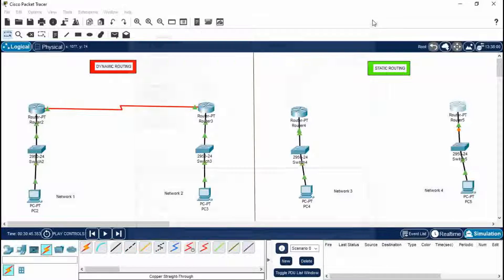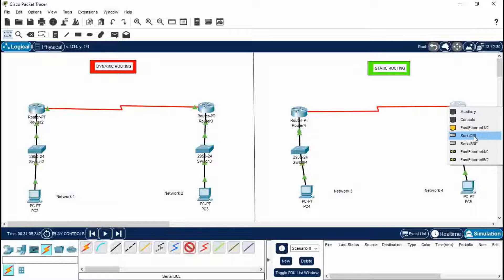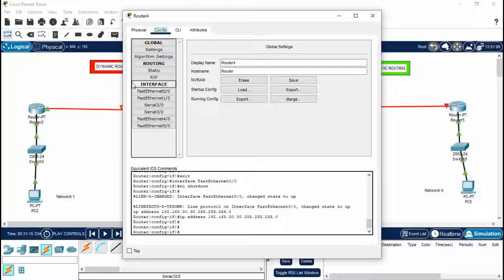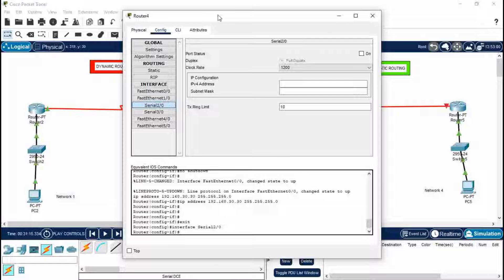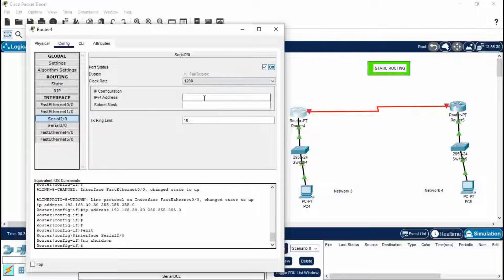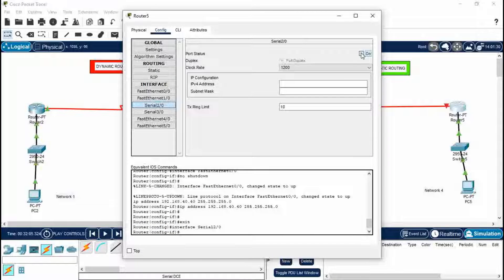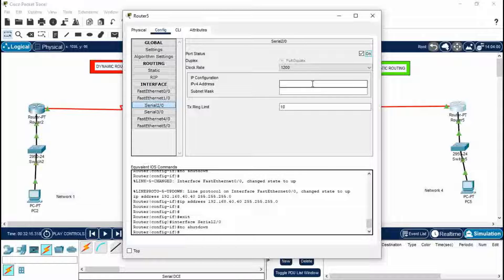Press Ctrl and select the Serial DCE cable to connect the two routers — Serial 2/0 to Serial 2/0 of Router 5. To enable the routing cable, go to Router 4 > Serial 2/0 — we connected Router 4's Serial 2/0 port to Router 5's Serial 2/0. Set port status to On and give IP address 10.0.0.1. Press Enter and close. Then go to Router 5 > Serial 2/0 and enter 10.0.0.2. Press Enter.